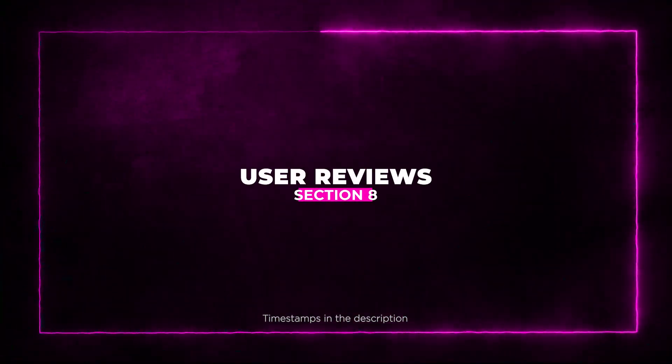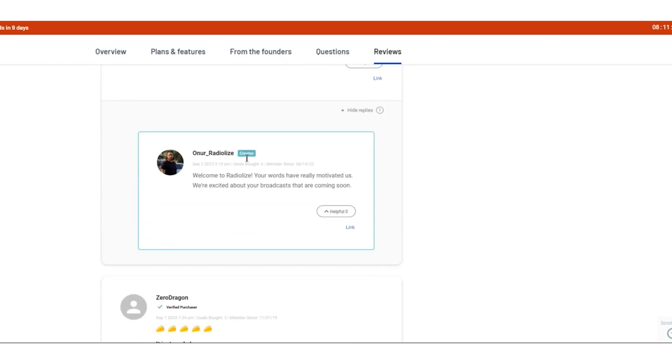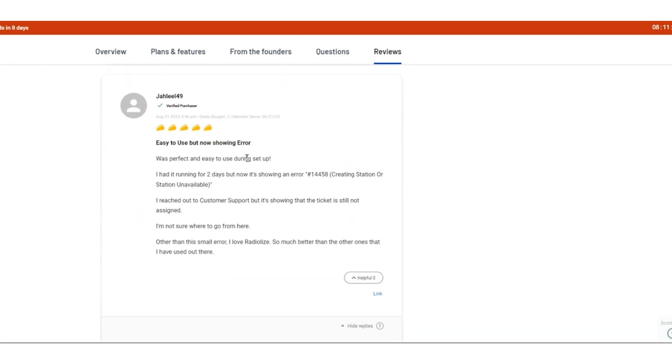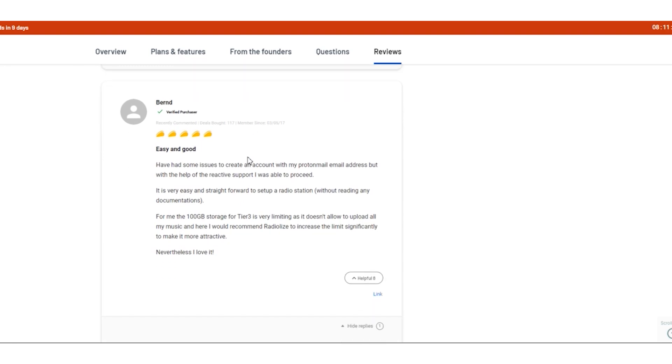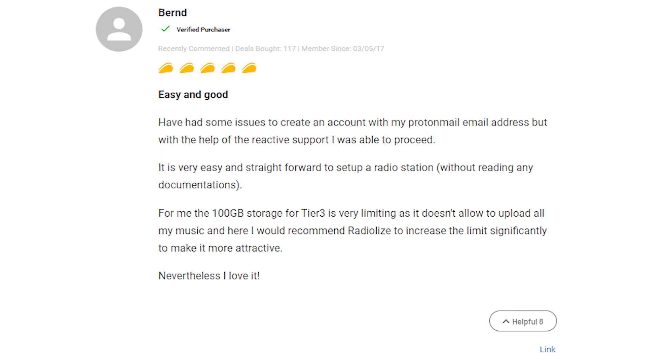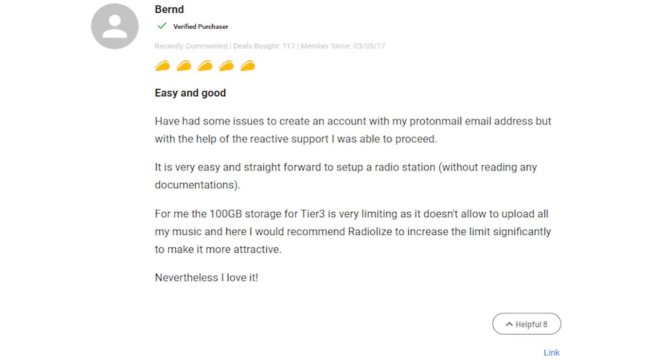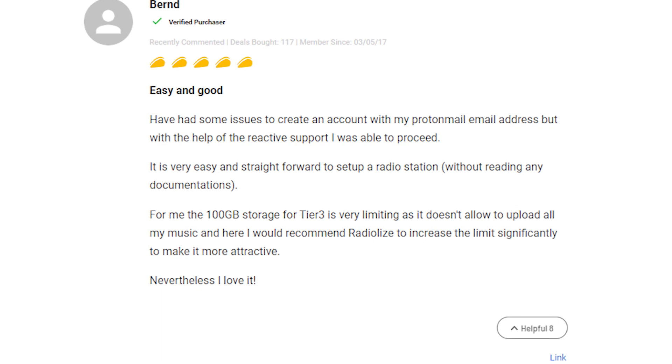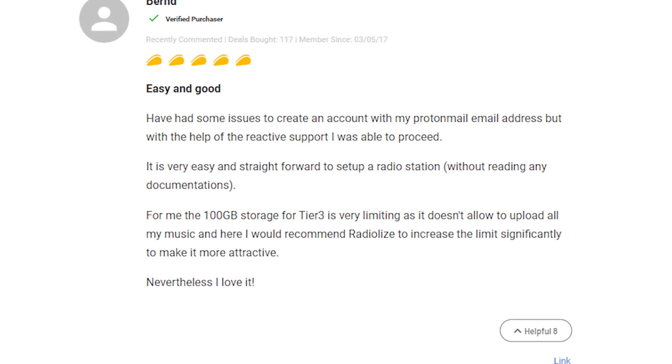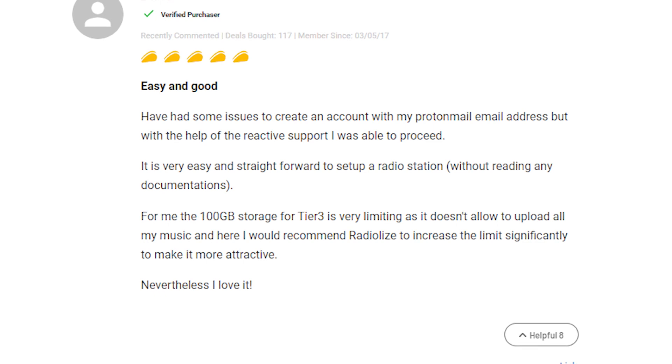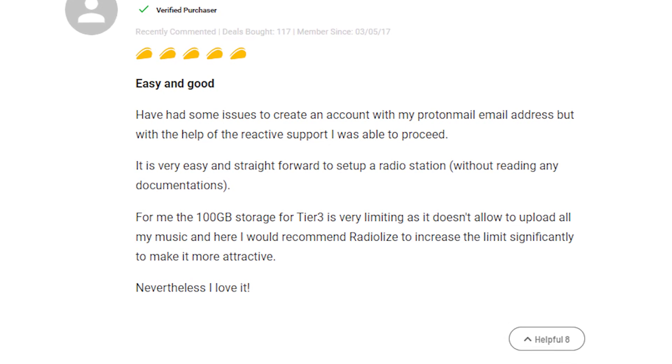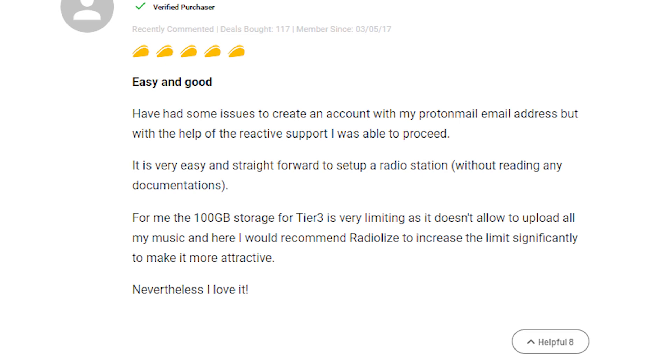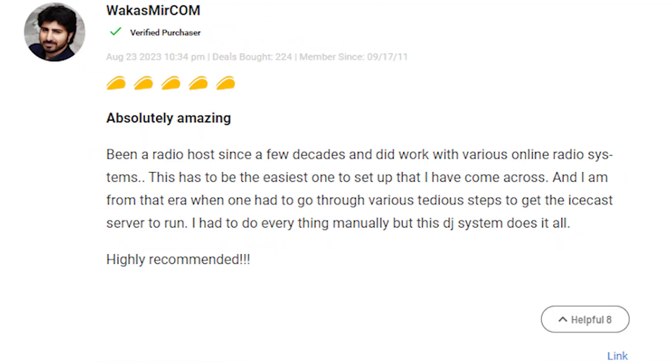Section 8: User Reviews. Let's dive into what users are saying about RadioLize. Here's a snapshot of the reviews that shed light on both the positives and the areas for improvement. Some users noted encountering minor bugs and account creation issues. However, RadioLize's responsive support team promptly resolved these concerns. A limitation in Tier 3 storage, which is about 100GB, was mentioned by one user, suggesting that increasing the storage limit could enhance the platform's appeal.